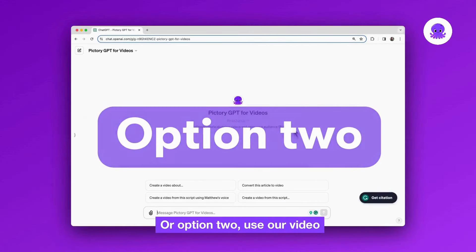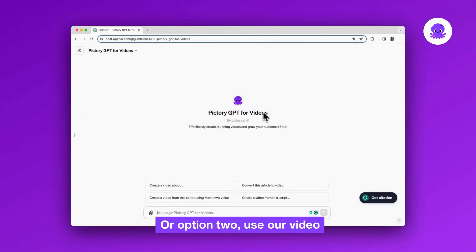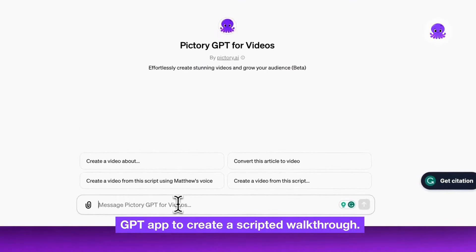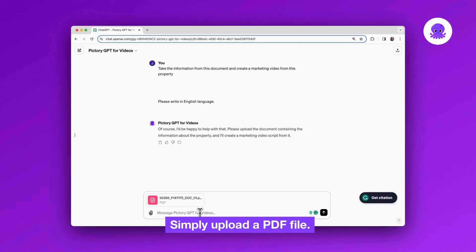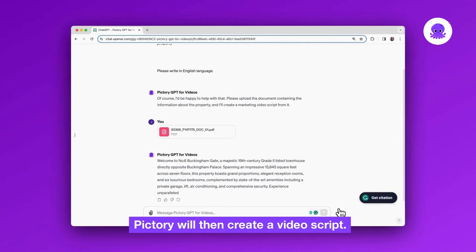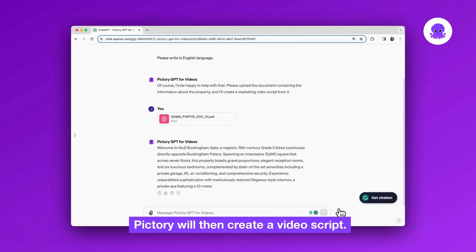Or option two, use our VideoGBT app to create a scripted walkthrough. Simply upload a PDF file. Pictory will then create a video script.